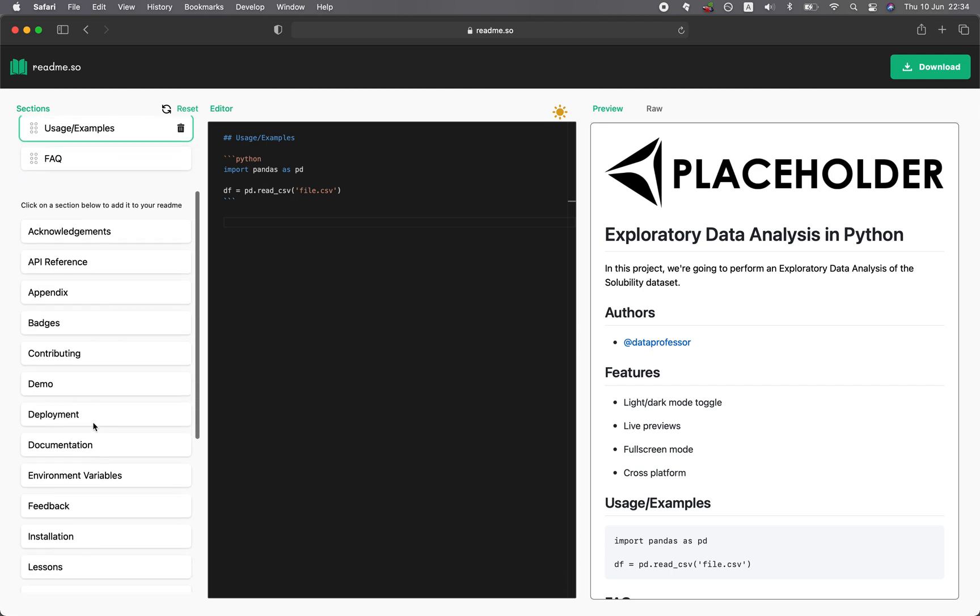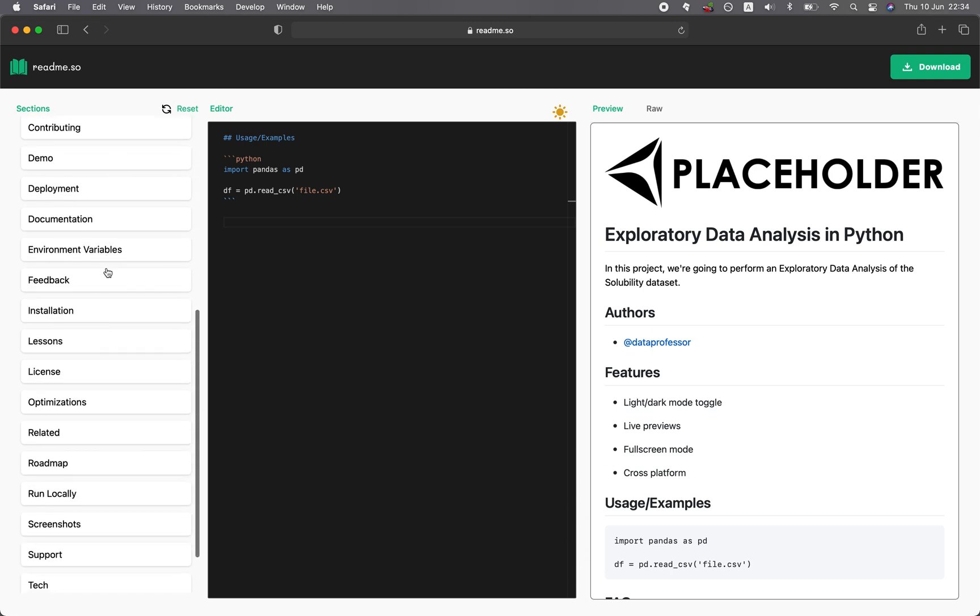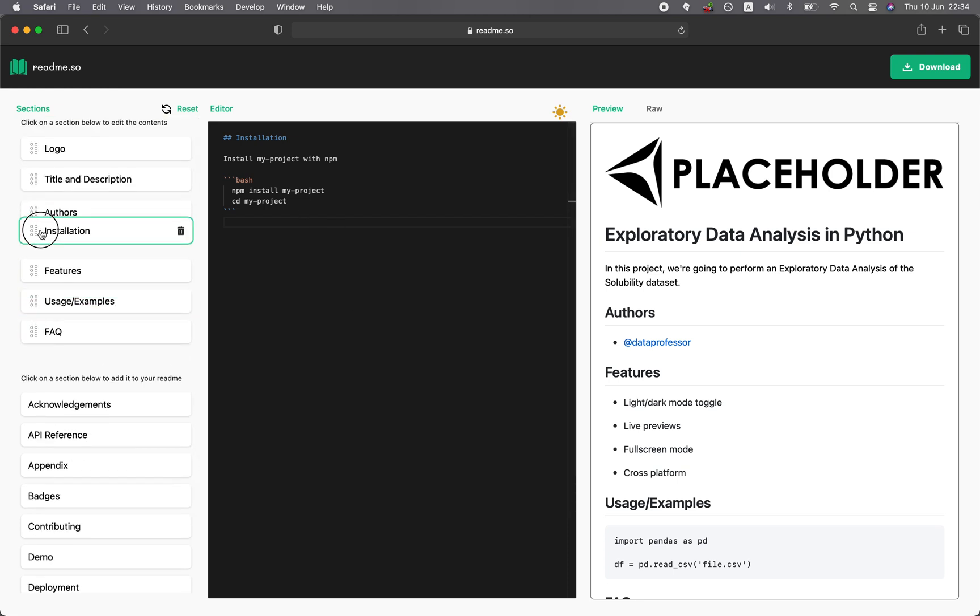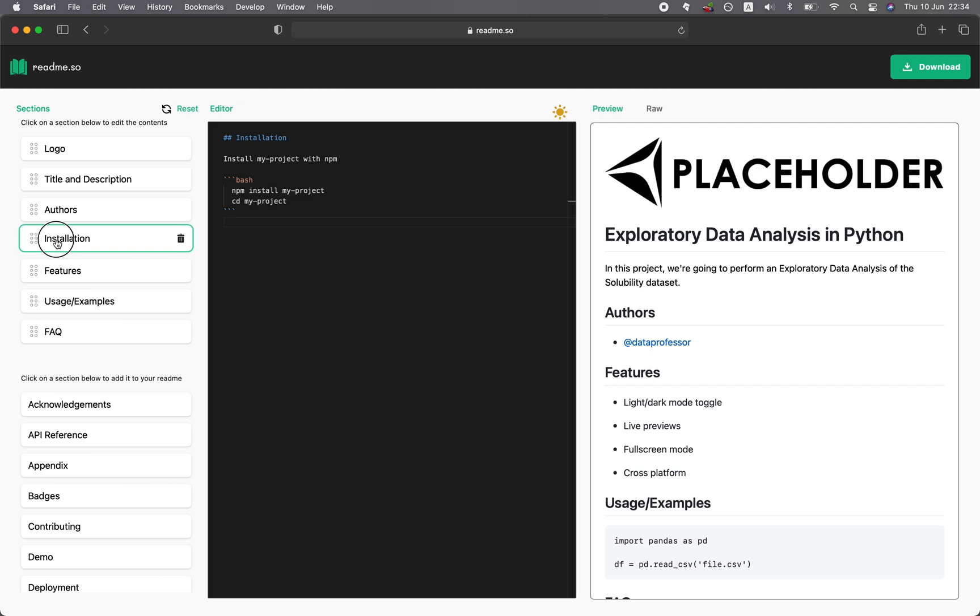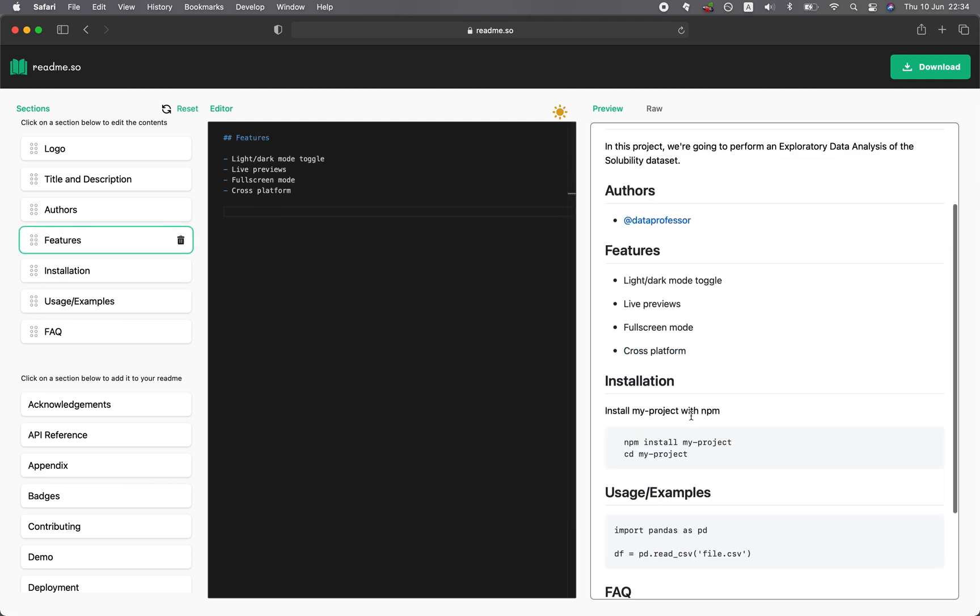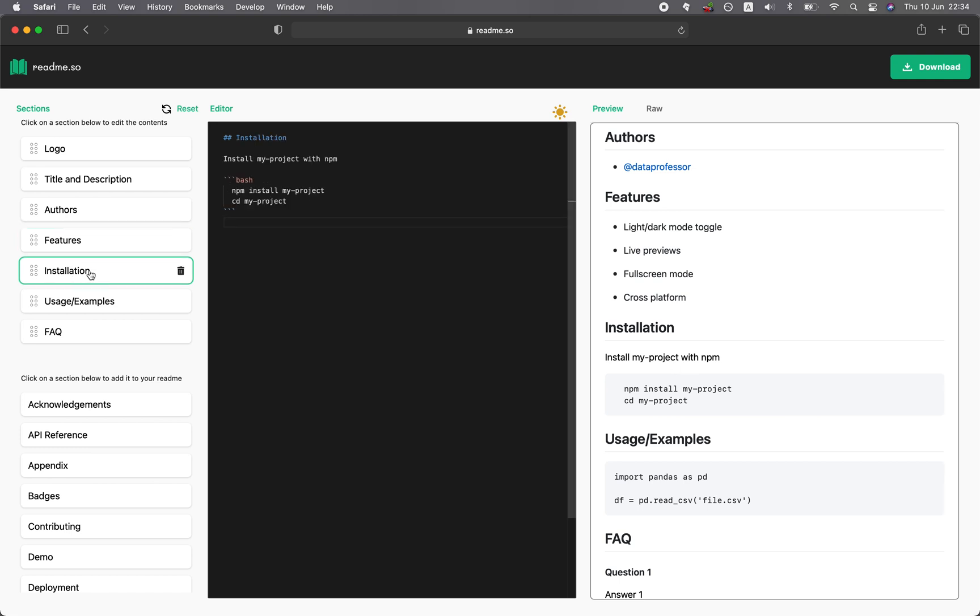You can see there's a whole lot of components here for you to choose, even installation. So if you created your own packages, you could provide instructions for how to install it. Here, the installation, you click on it and then you could modify it.